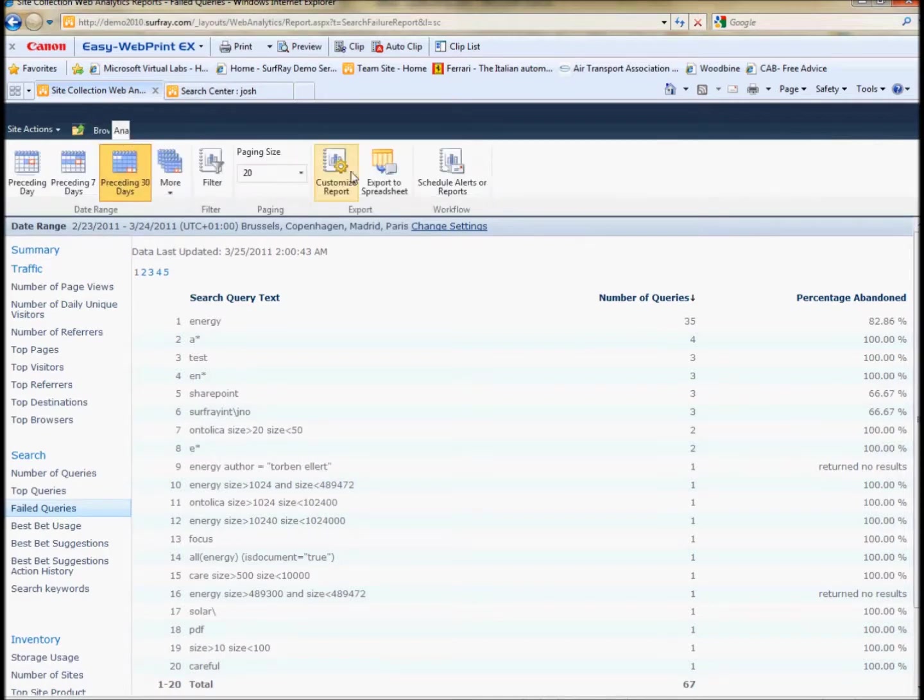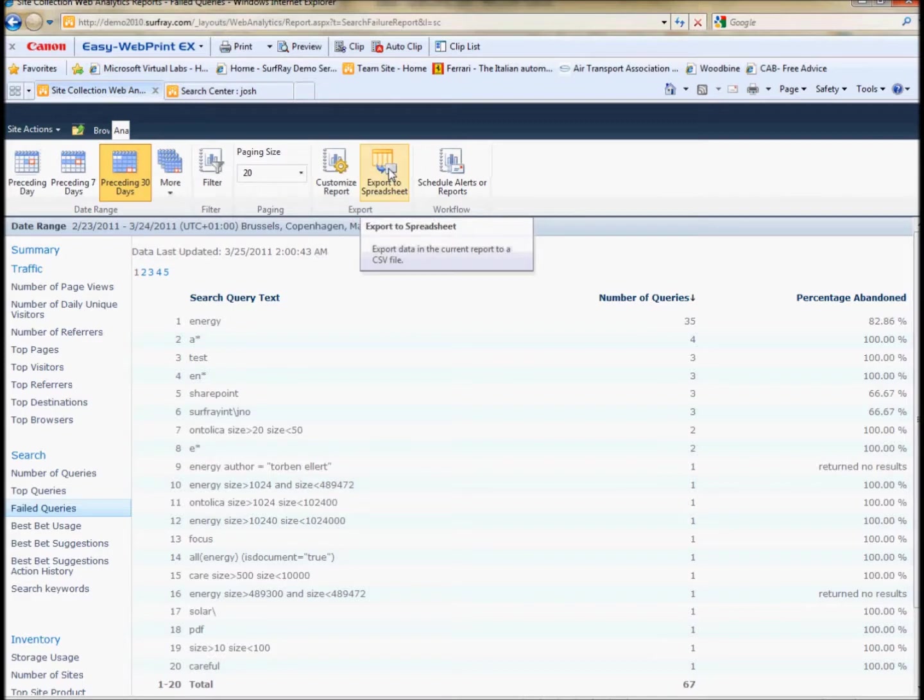The other thing that you can do here is you can customize reports and export your reports to a spreadsheet so you can actually store them and make different comparisons in Excel.